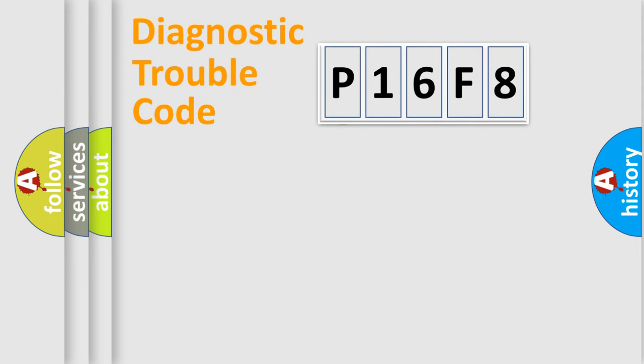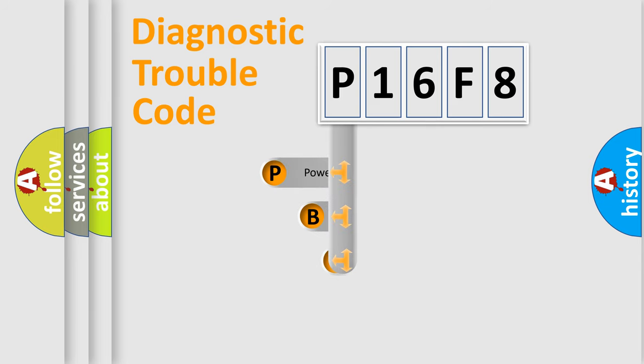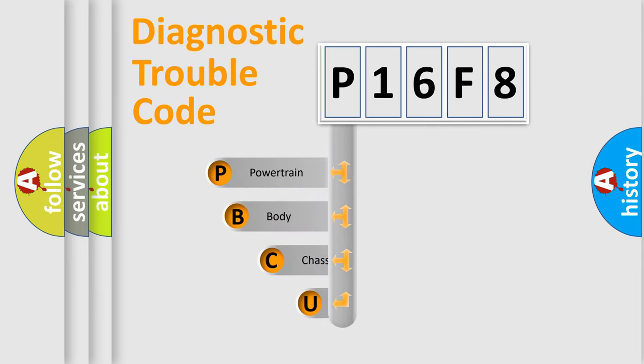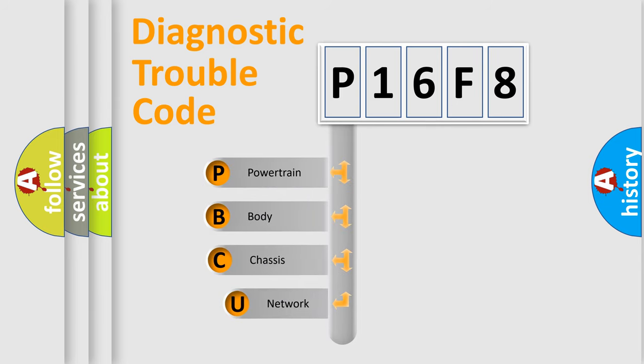First, let's look at the history of diagnostic fault code composition according to the OBD2 protocol.